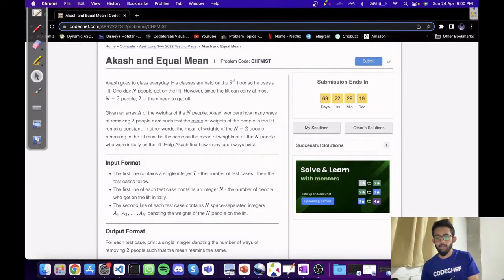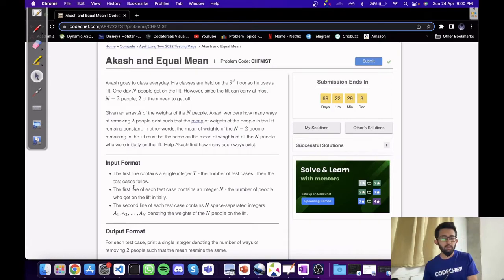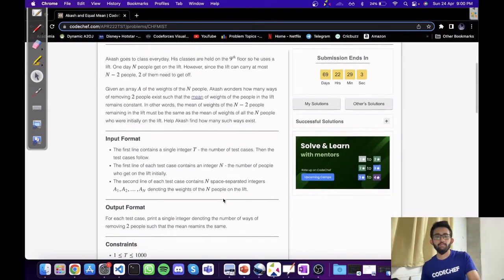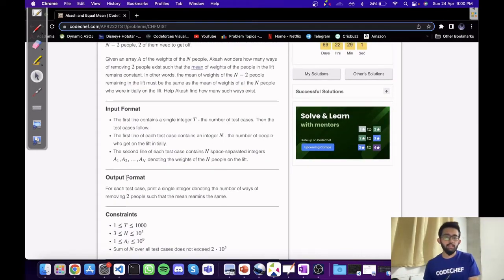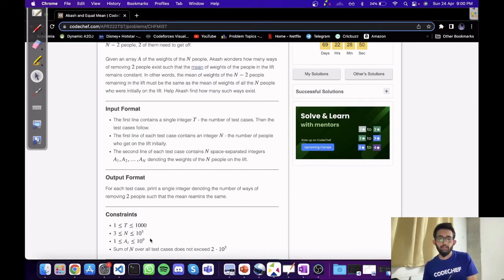Coming to the input format: the first line contains a single integer t, which denotes the number of test cases. Then the first line of each test case has an integer n, which is the number of people initially in the lift, followed by the weights of the n people. For each test case, we have to print a single integer denoting the number of ways of removing two people such that the mean remains the same. N lies between 3 and 10^5, and weights lie between 1 and 10^9.